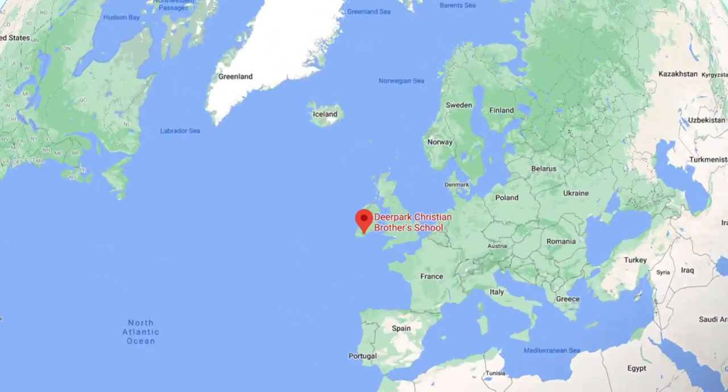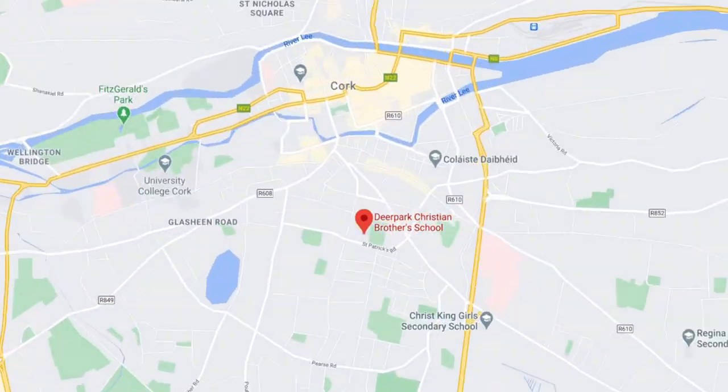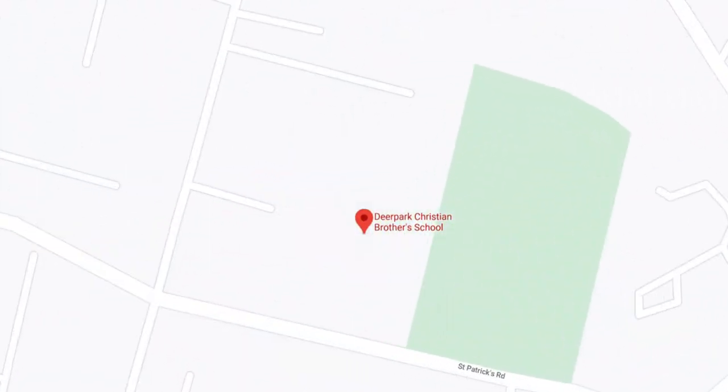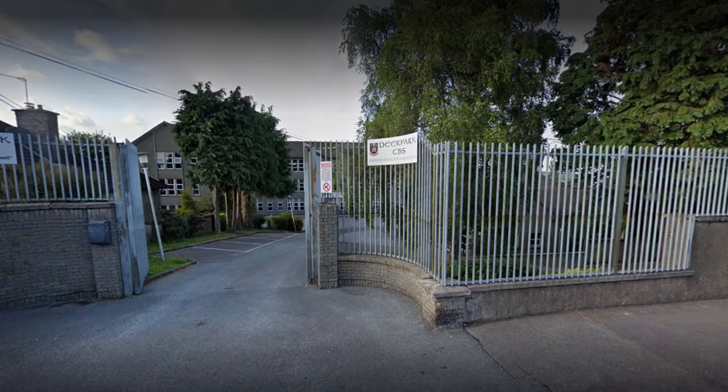In this video we're taking a look at some surveillance footage filmed inside of a school in Ireland called Deer Park, and it was filmed in October of 2017.